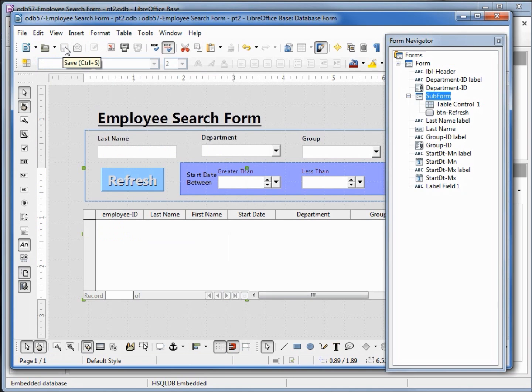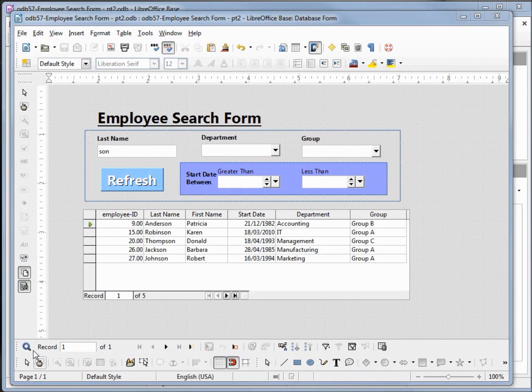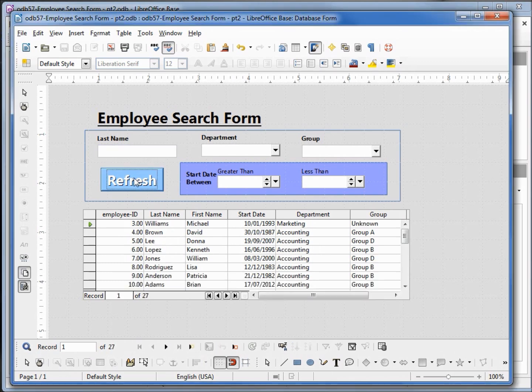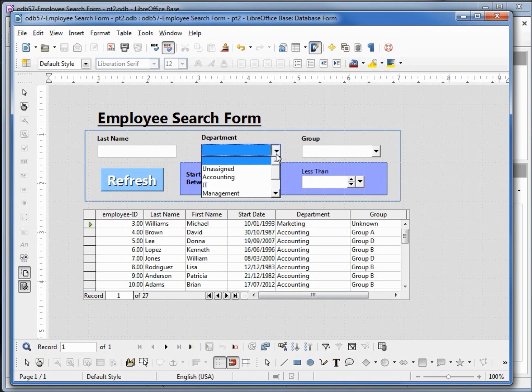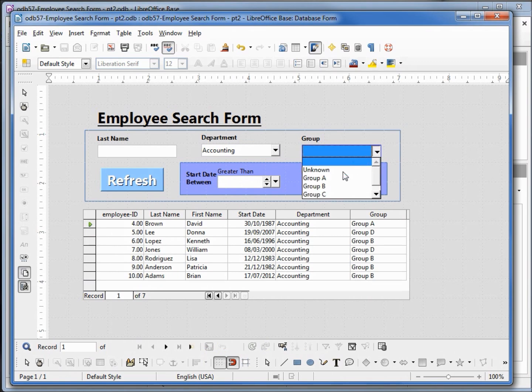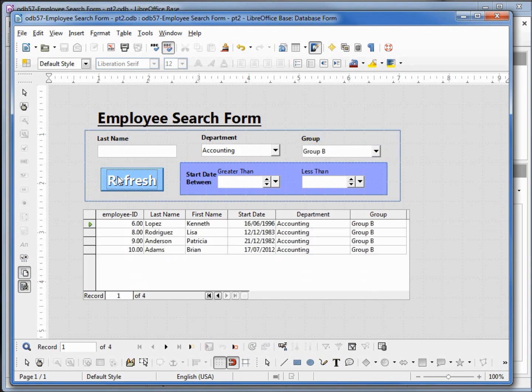Save, close, and let's run it. We can see that we still have our last name search of sun, let's take that out and refresh. We see all 27 records. Let's put in a department, we'll select accounting, refresh. Let's add the group, we'll say group B, how many we got in there? One, two, three, four. Refresh, there's our four.